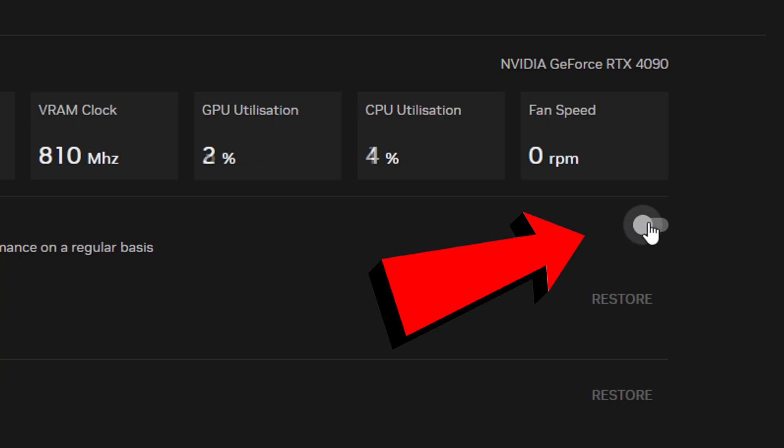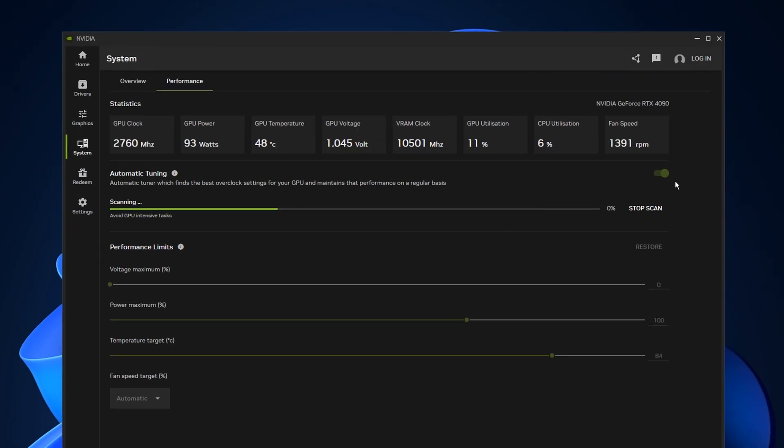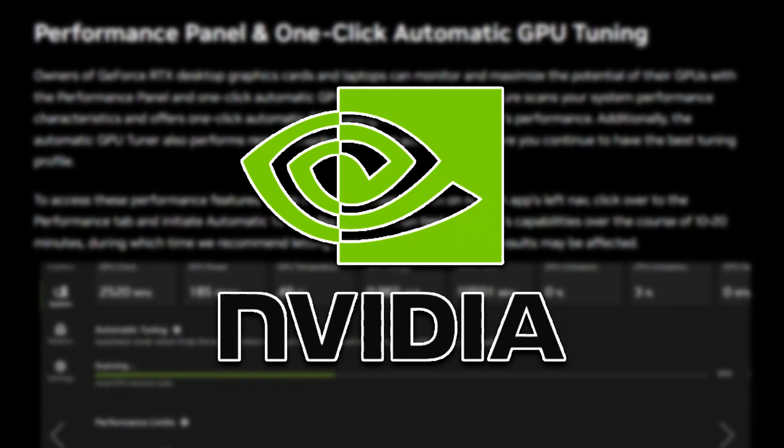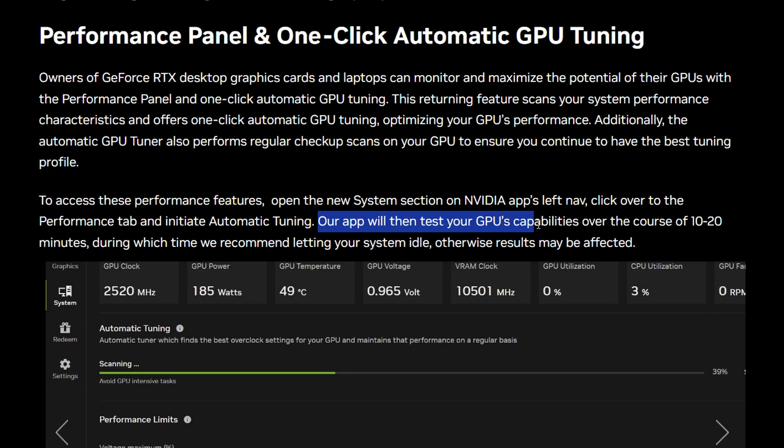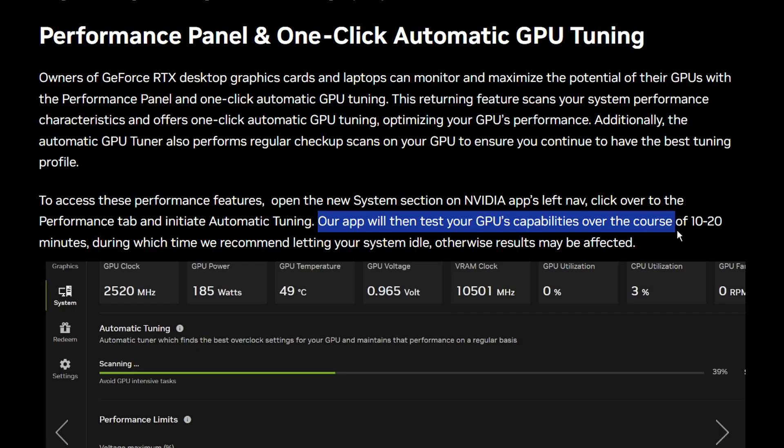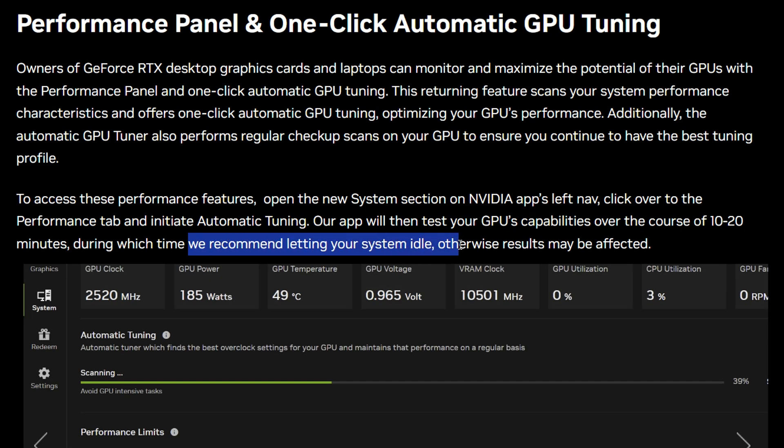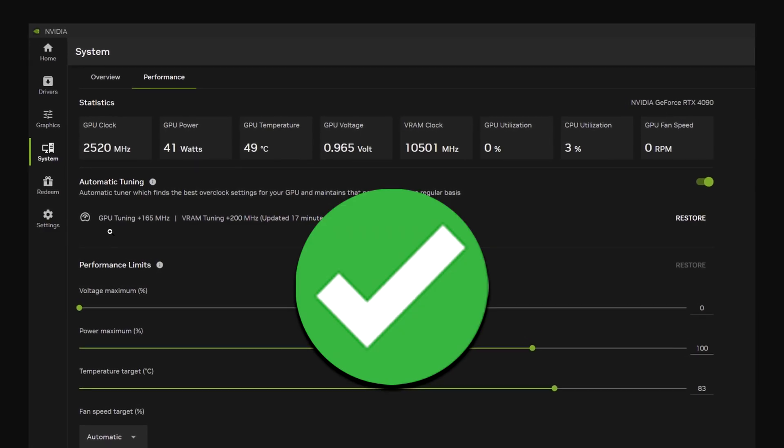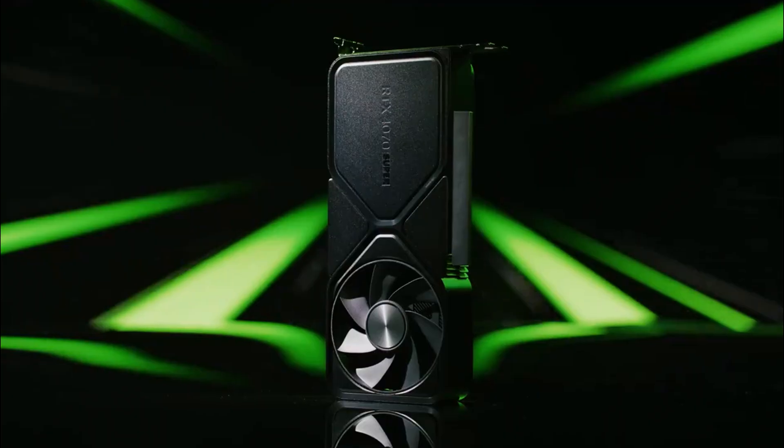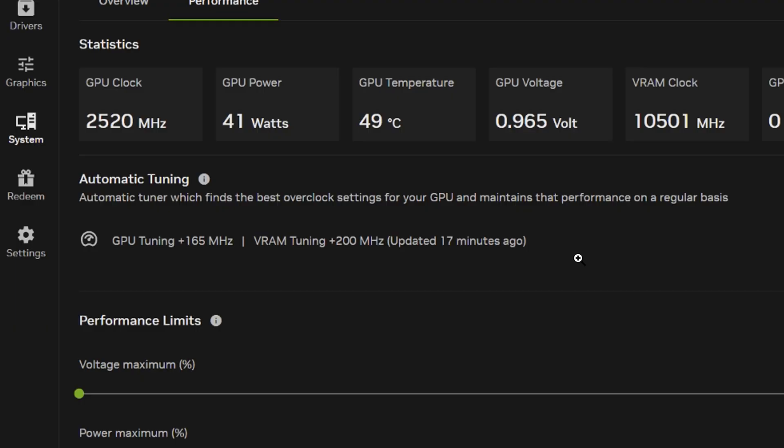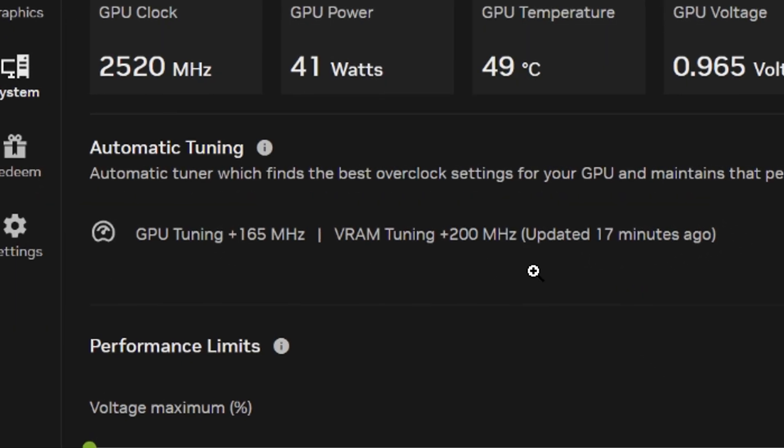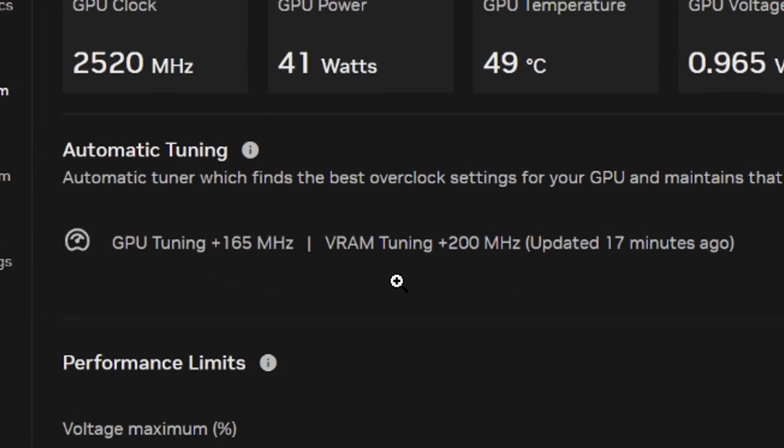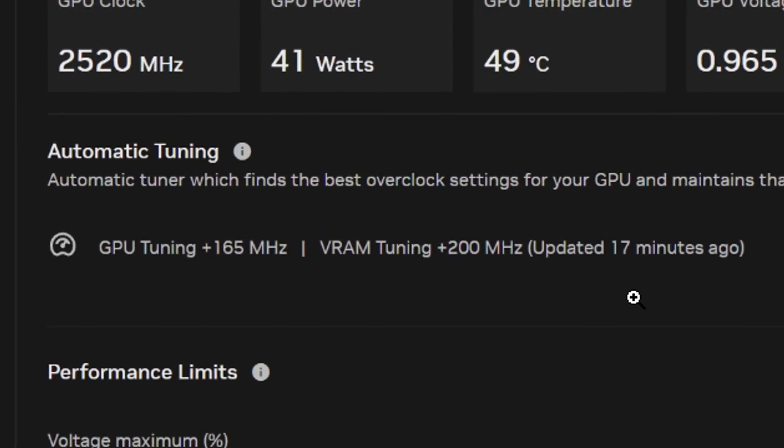Nvidia states that once you do enable it, they'll perform a scan to test your graphics card's capabilities over the course of 10-20 minutes. They recommend that you leave your PC idle while this is performed. Then, once the scan has finished, and your GPU has been overclocked, you can expect similar results to this on screen, where you can see you'll get improved clock speeds and in turn higher FPS.